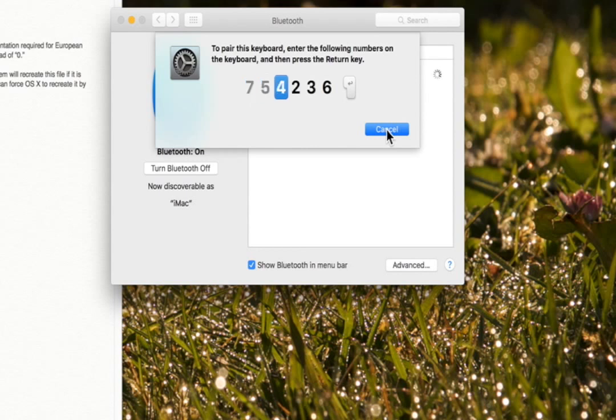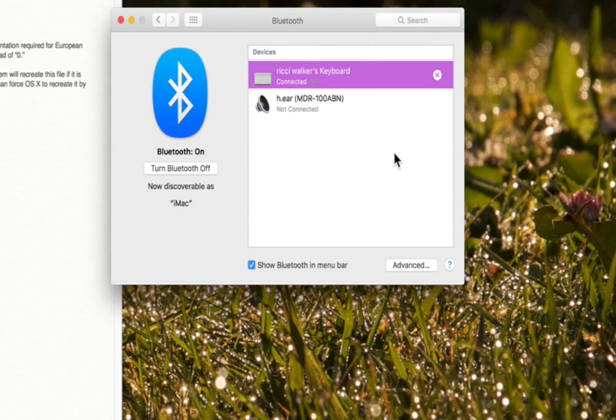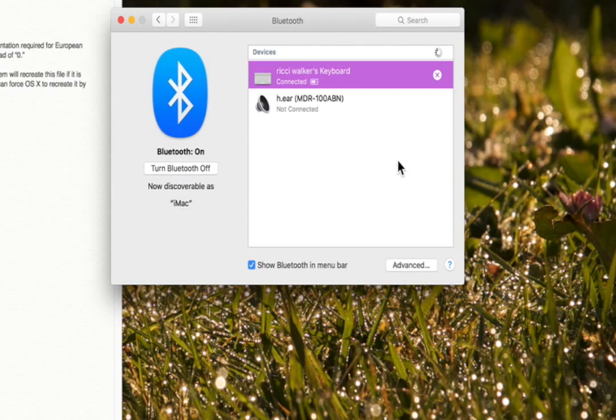Seven, five, four, two, three, six, and then enter. And that's it. Believe it or not, all my hassles went away.